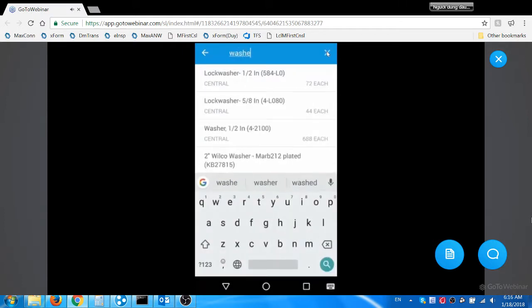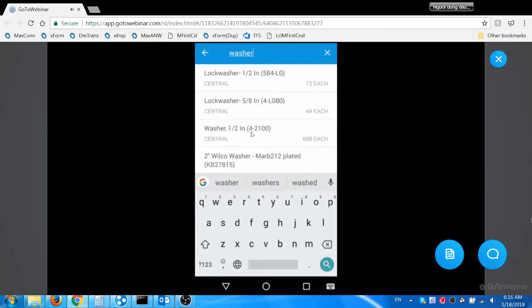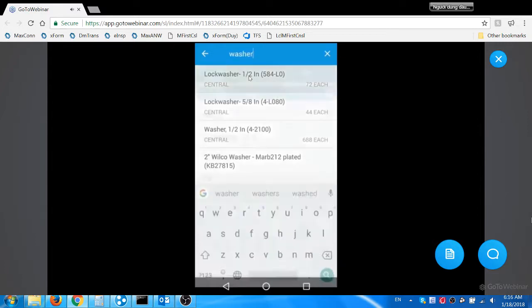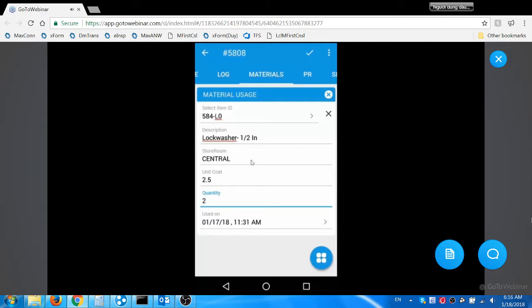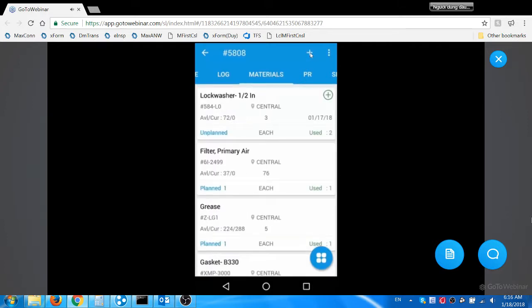Jacob searches the item with the word washer. The system displays the items that contain the word washer. He selects the matching item. The app defaults the material details with all required details. The EAM 360 mobile app is designed to default all possible values to help the user complete any transactions within 15 seconds. Now he enters the quantity as used quantity and submits the record. The usage details are updated in the app and then synchronized with Maximo as actual material usage.